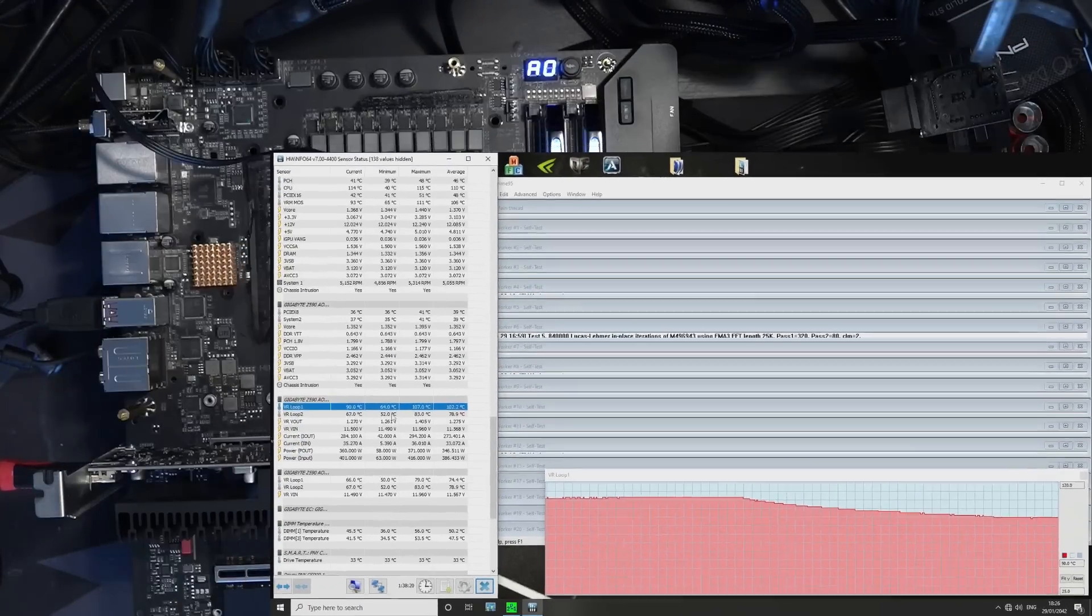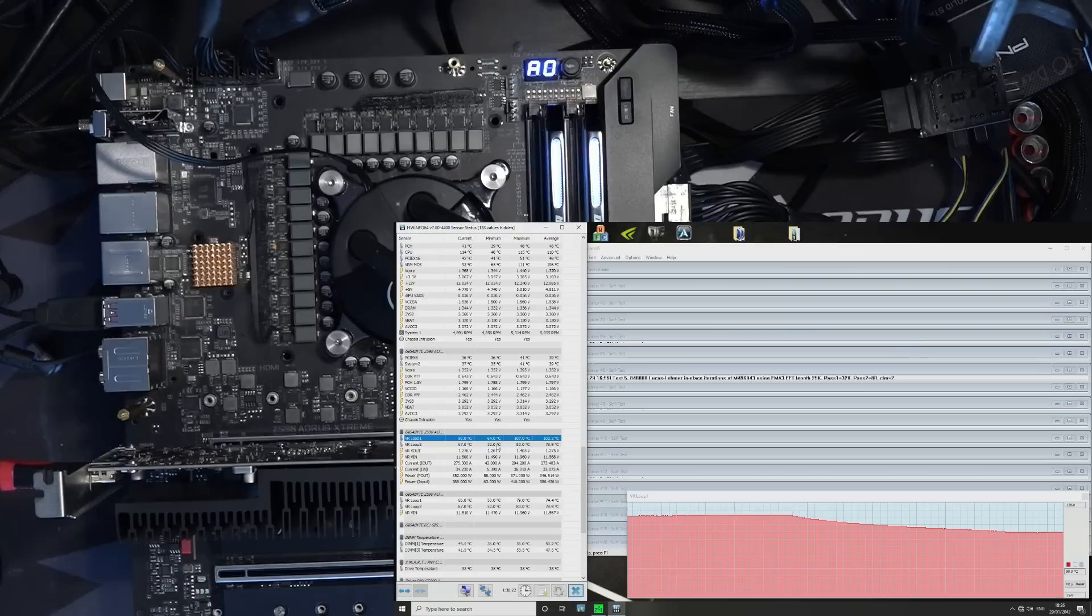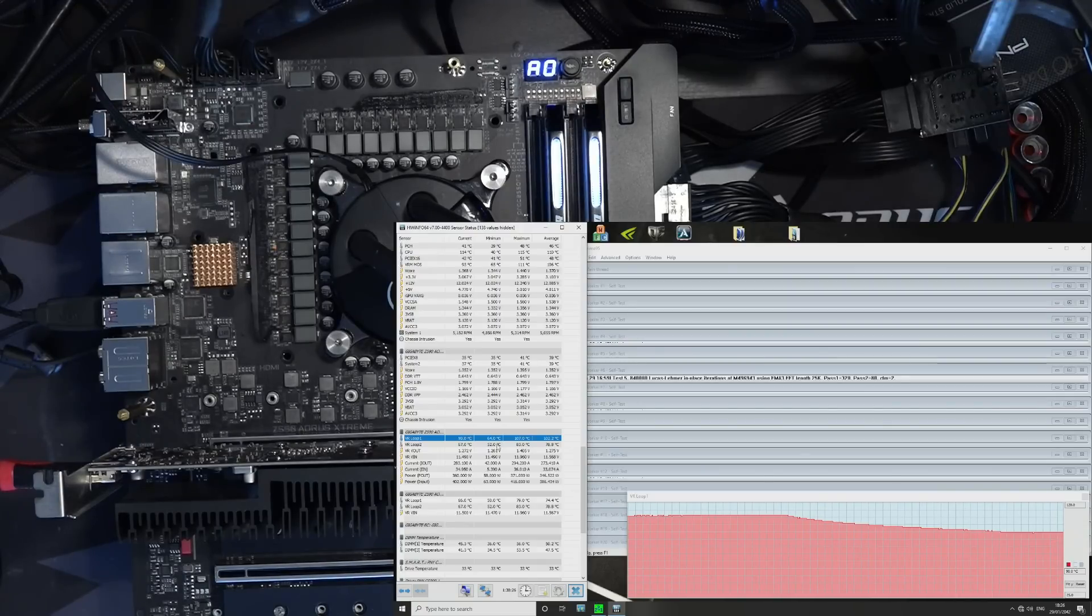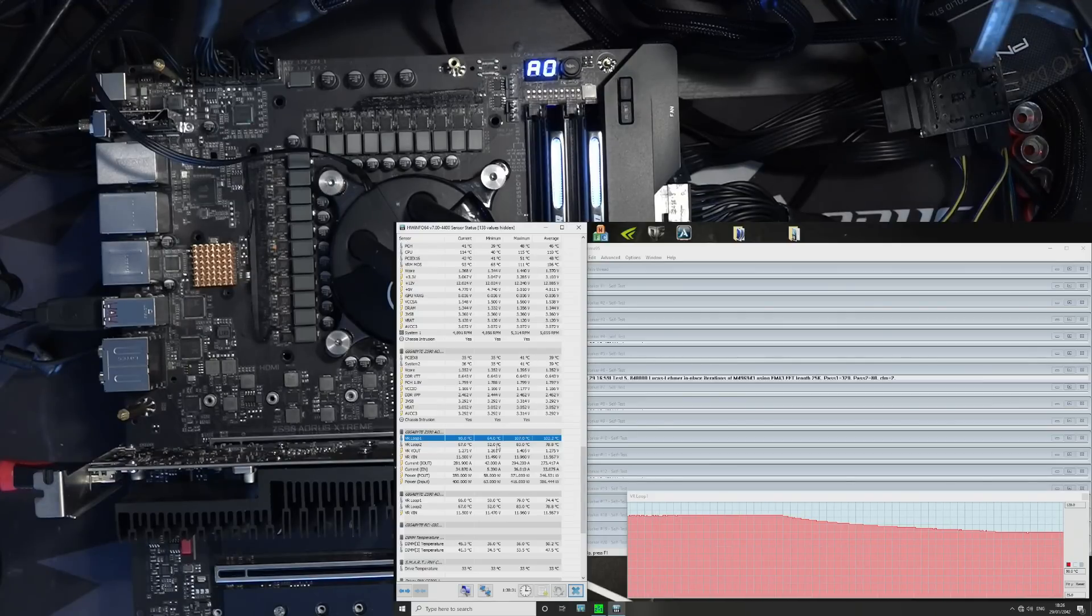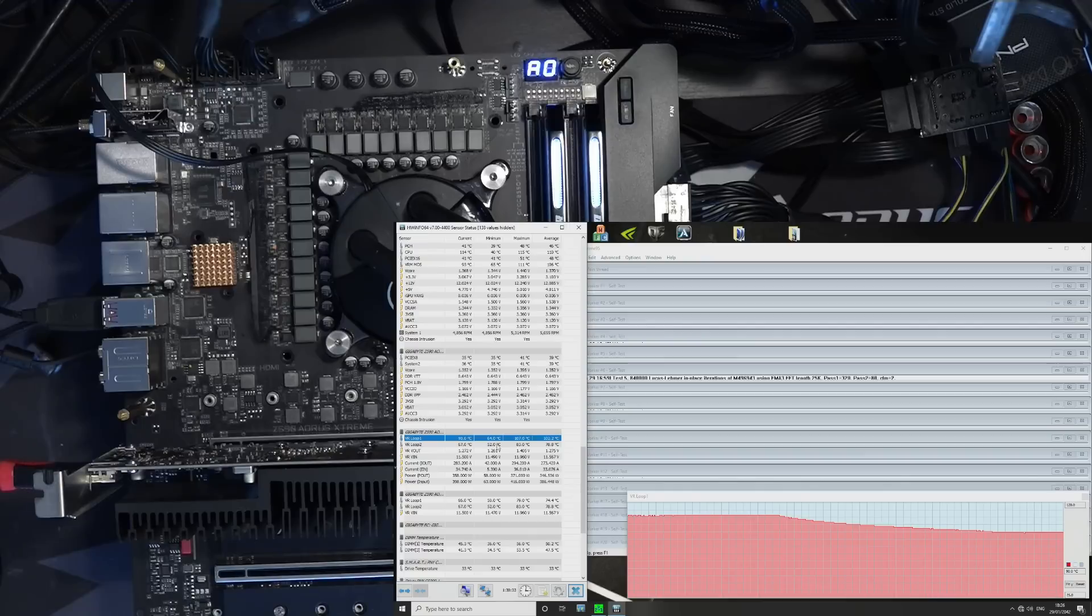I don't know where I was going with this video, I think it's too long at this point. So yeah, that's it. Thanks for Gigabyte for sending this board over. It's very overkill, as you can clearly see. Extremely overkill.